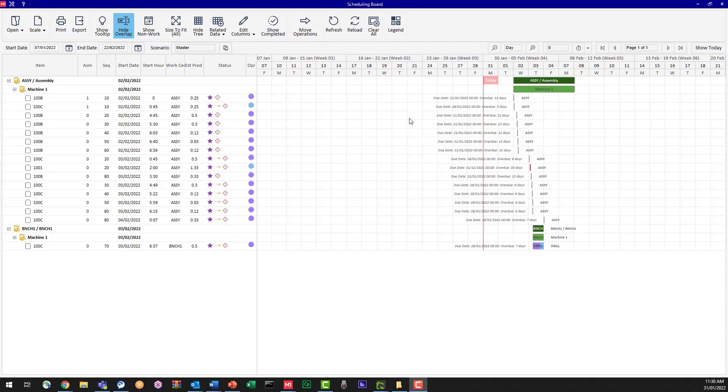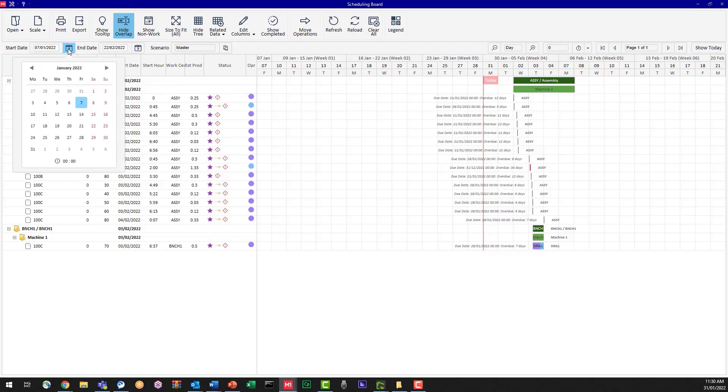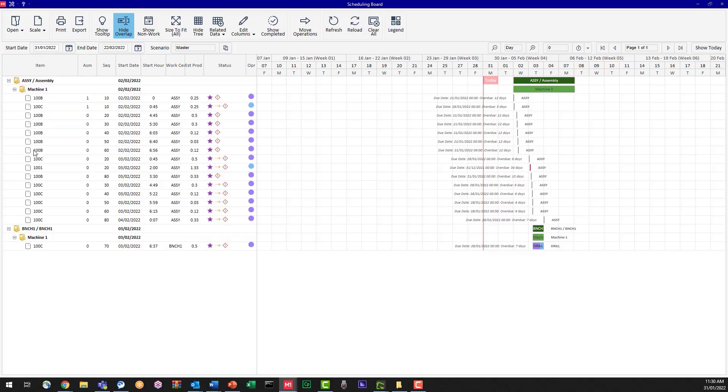So what I'm going to do is change the start date of this display. Over on the left in the ribbon there is a start date field. I'm going to click on the calendar drop-down and I'm going to select today's date.